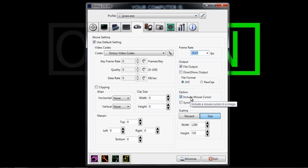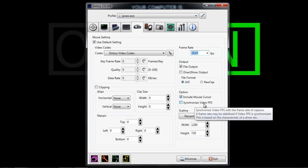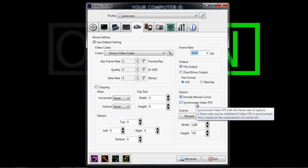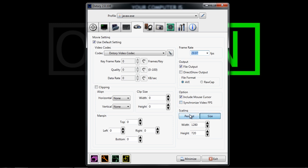For options, you want to include mouse cursor and make sure that synchronized video FPS is unchecked. I really don't know what that does, but my videos work fine without it having checked, so I would suggest leaving that alone.